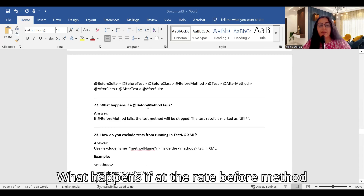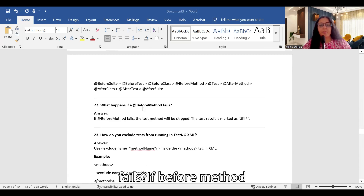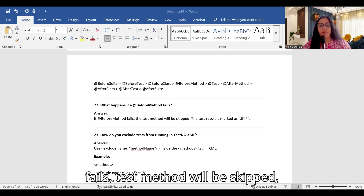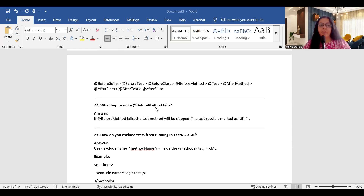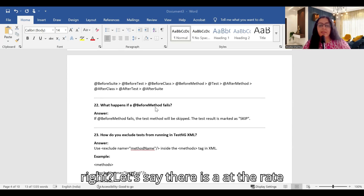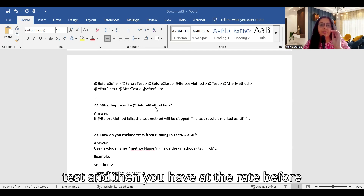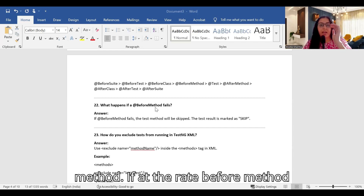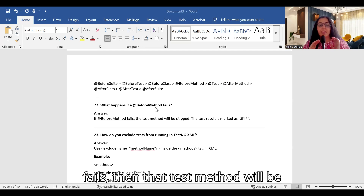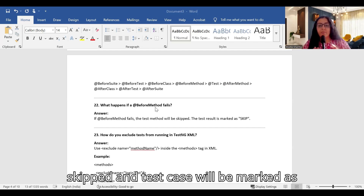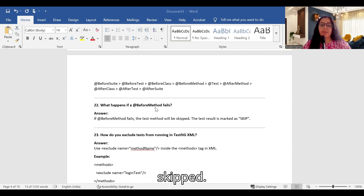What happens if @BeforeMethod fails? If @BeforeMethod fails, the test method will be skipped and the test case will be marked as skipped. For example, if you have @BeforeMethod and it fails, the corresponding @Test method will not execute and will be marked as skipped.